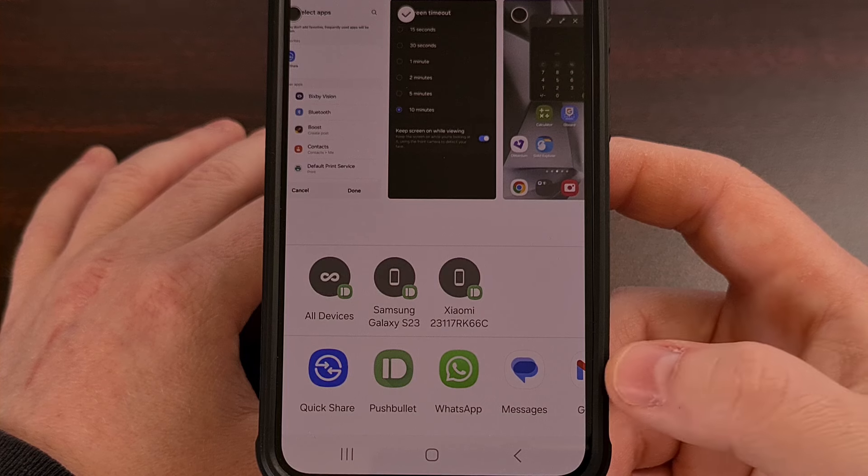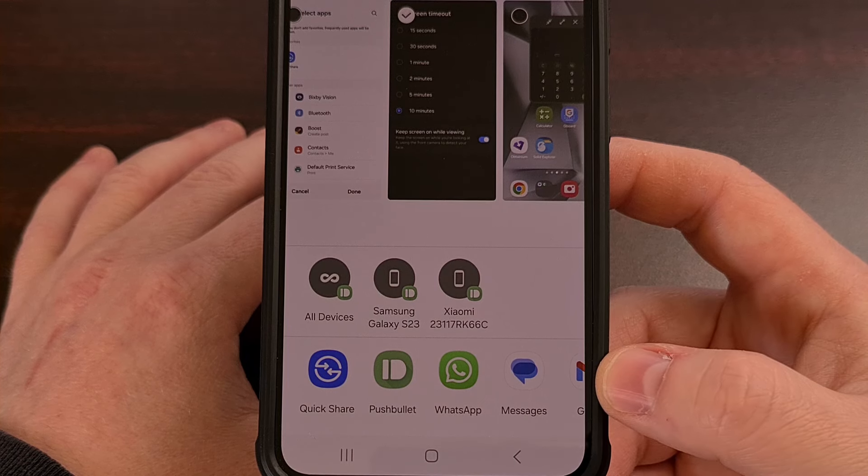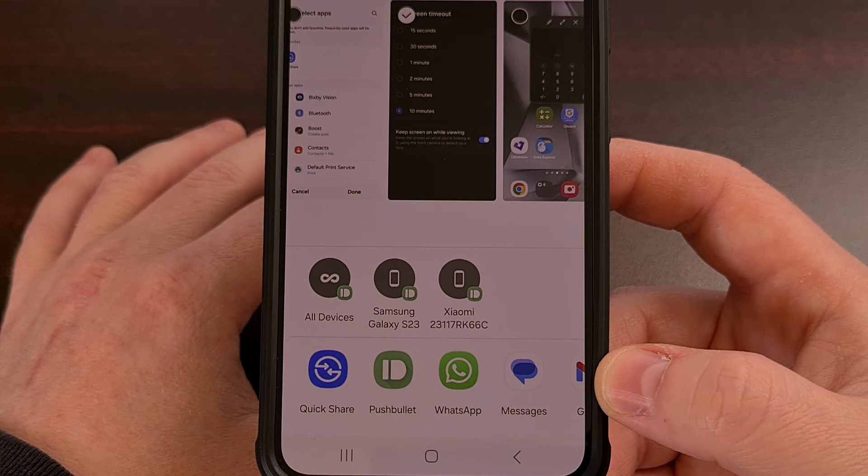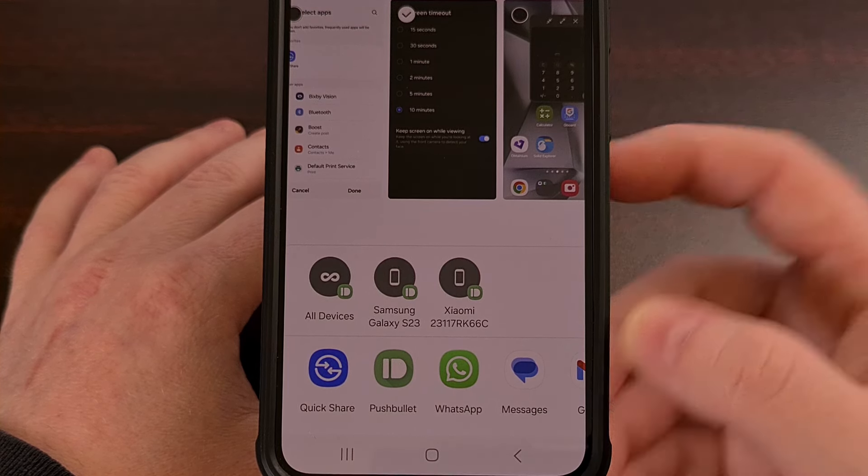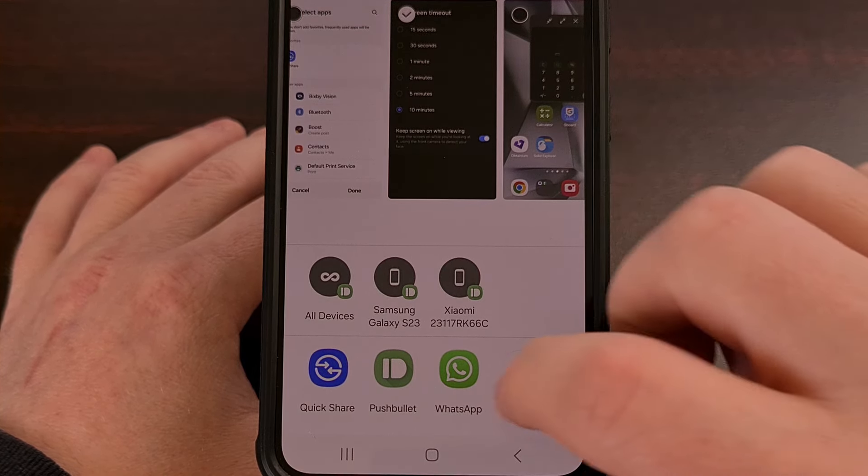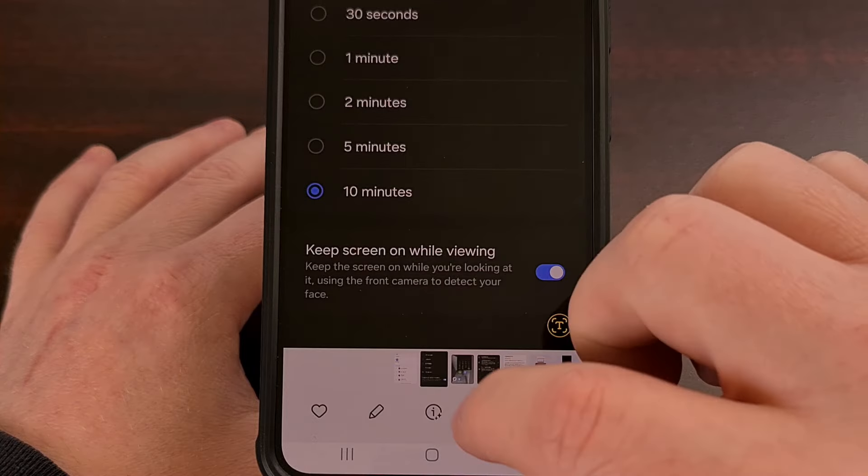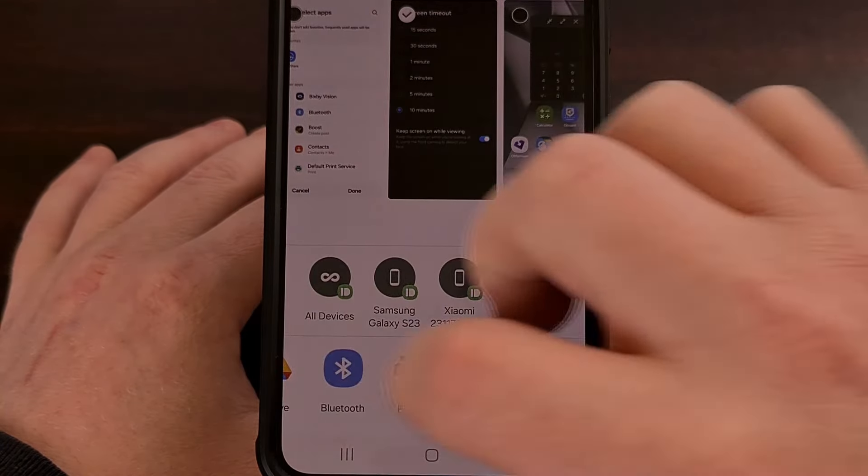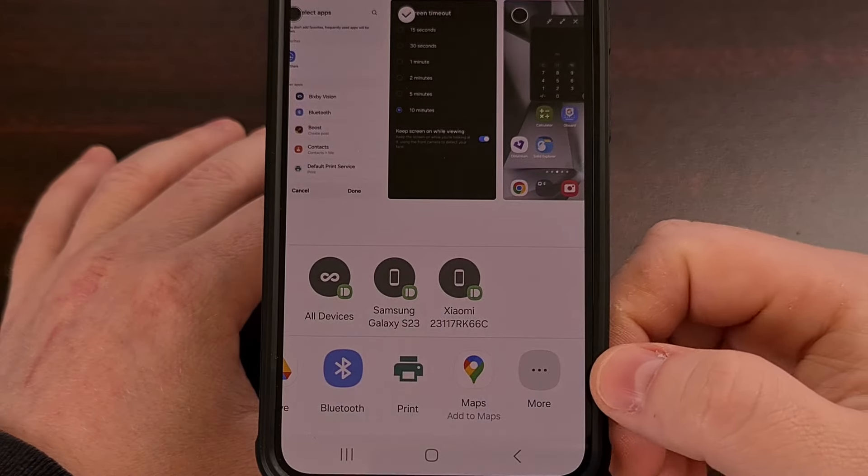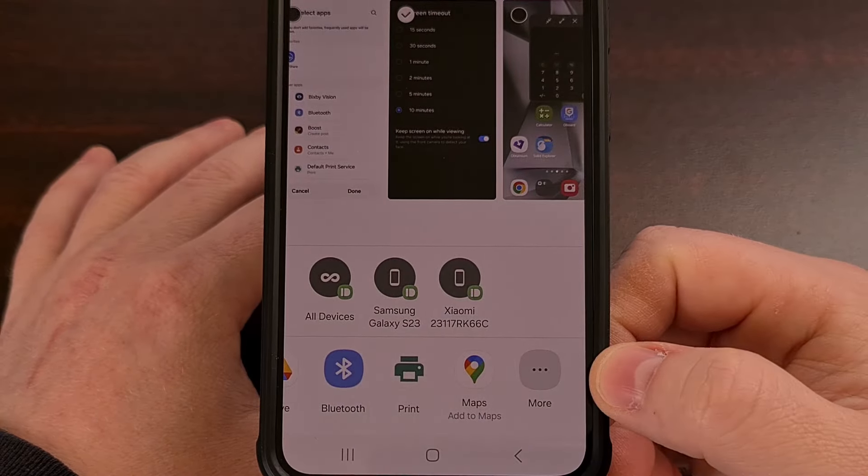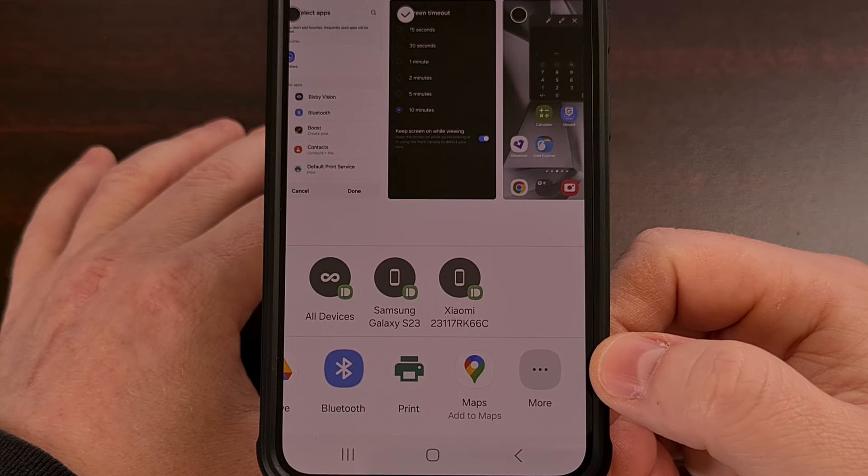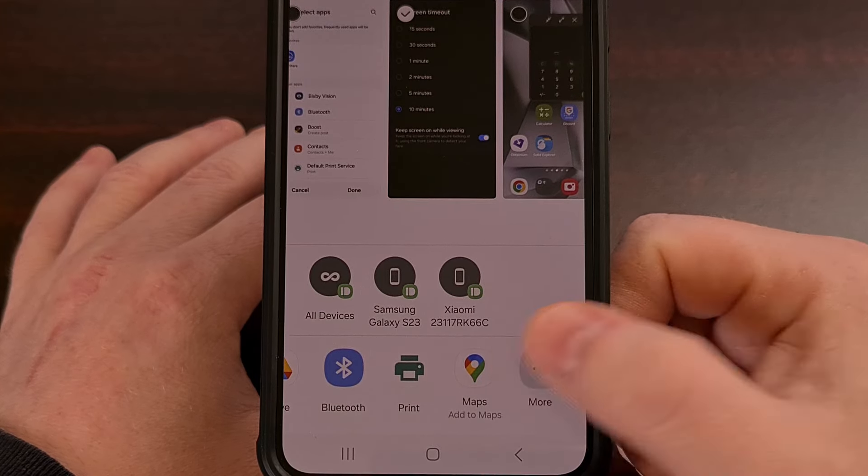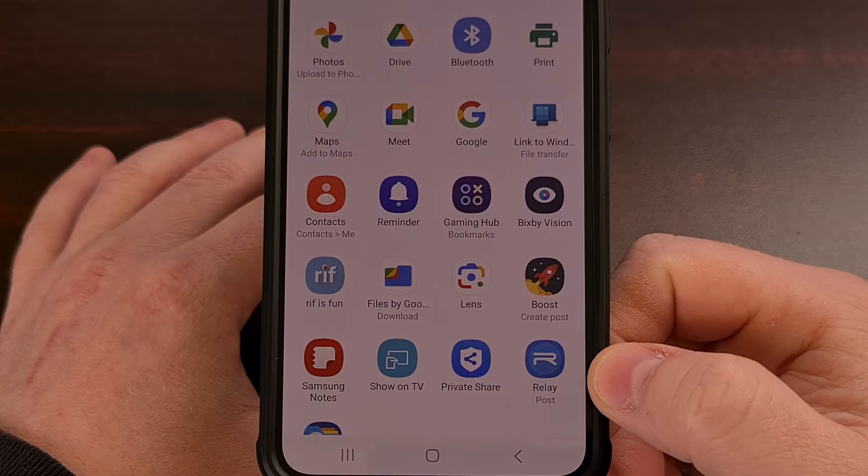When you actually get to the real share sheet, we're going to need to tap that more option again. So again, scroll through the bottom row until you see the more option and then tap it.